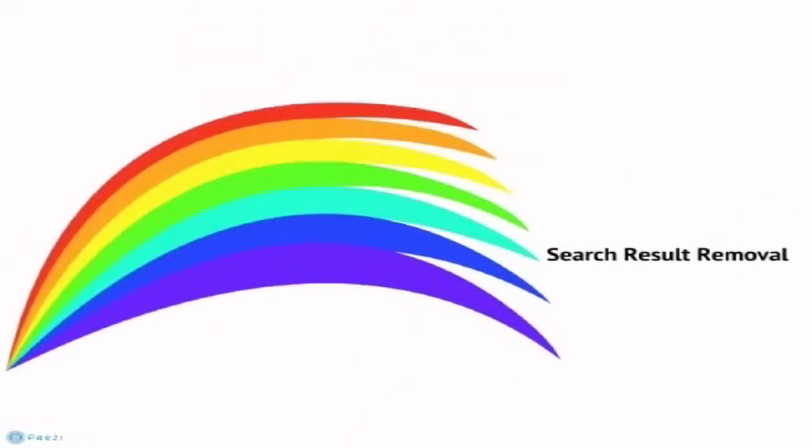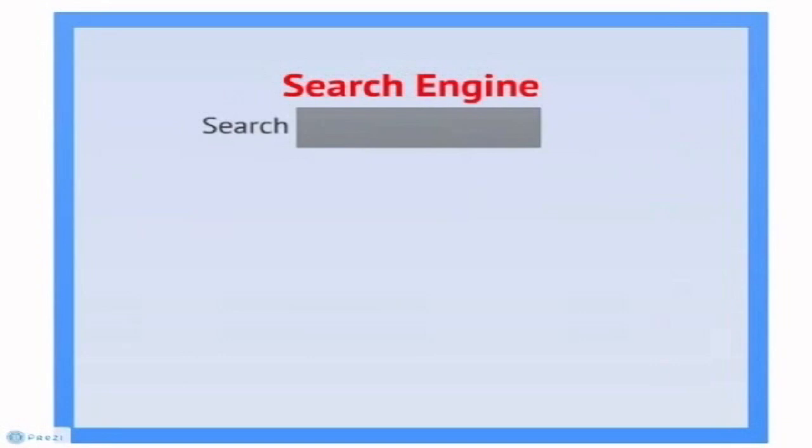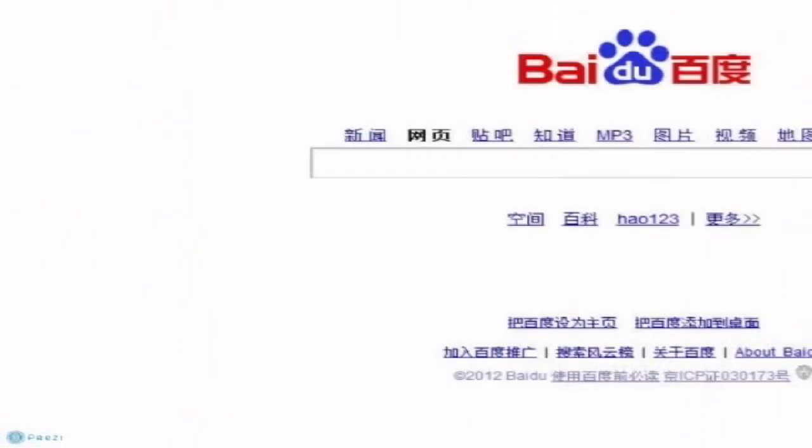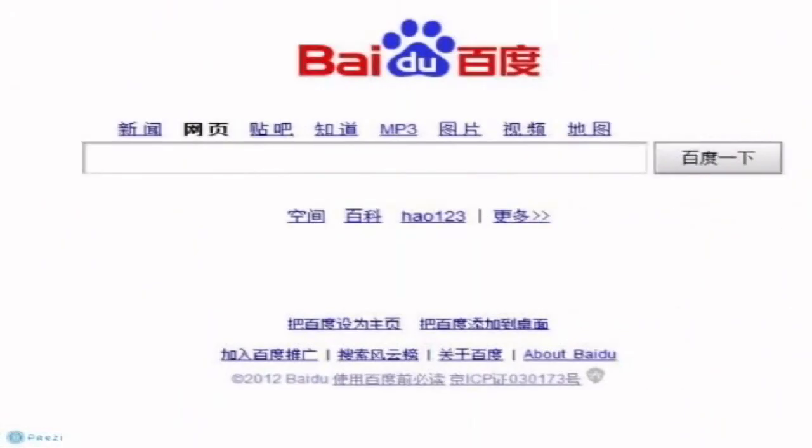Search result removal happens when search engines comply with a country's laws regarding certain types of content. With this approach, search engines do not block content, but develop an algorithm to omit unallowable websites from search results. In 2011, Chinese-owned search engine Baidu announced that it would invest $100 million to omit unallowable content from its search results.